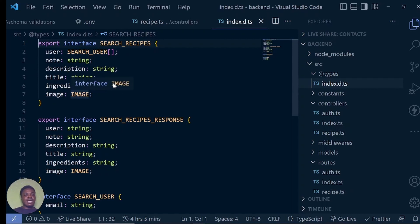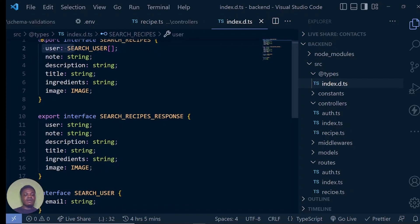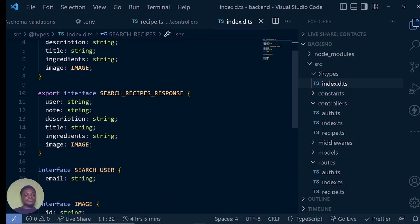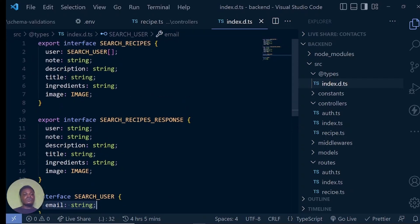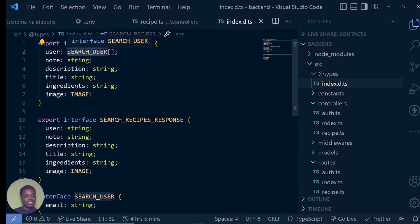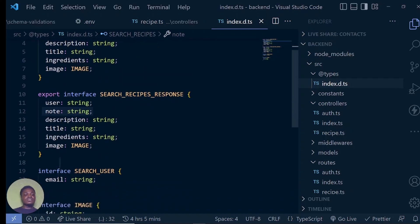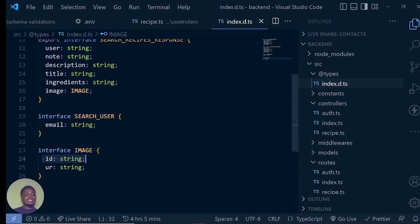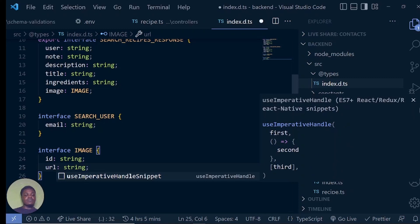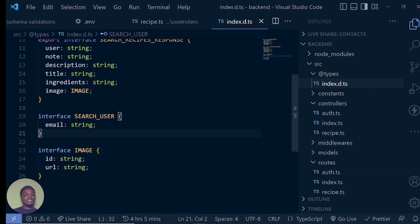So our search recipes — if you want to search — we are expecting that the response is going to have an image that is of search user array, because we are going to have an array. The search user is going to just contain an email. Our user, if you remember our query, we're only returning the email — we're going to have email as an array here. We're also going to have a note of string, description, title, and image. Remember, the image is not just a string — the image is going to contain an id and a url.